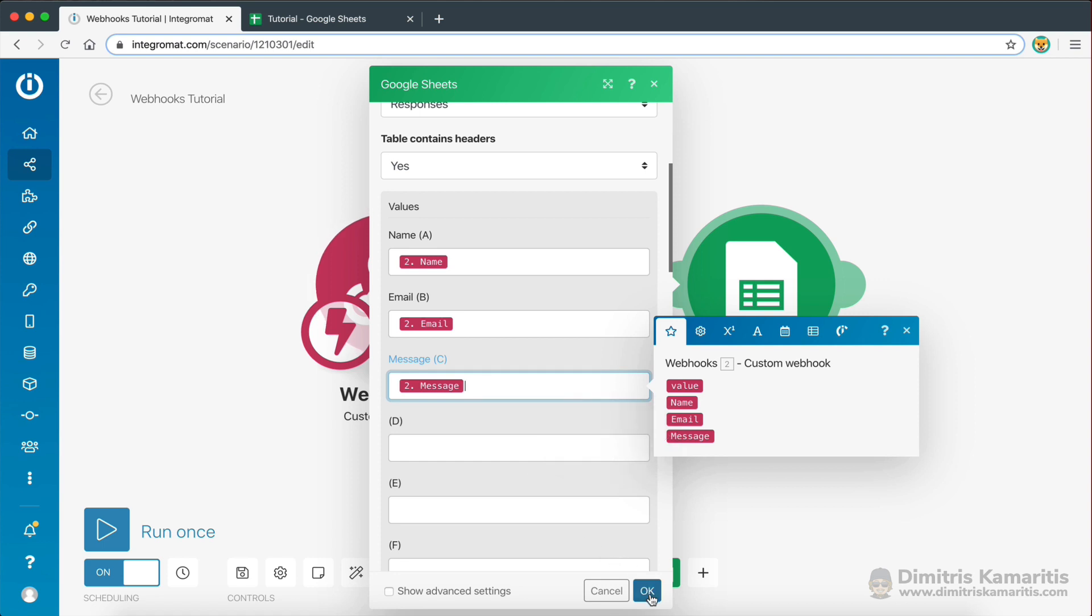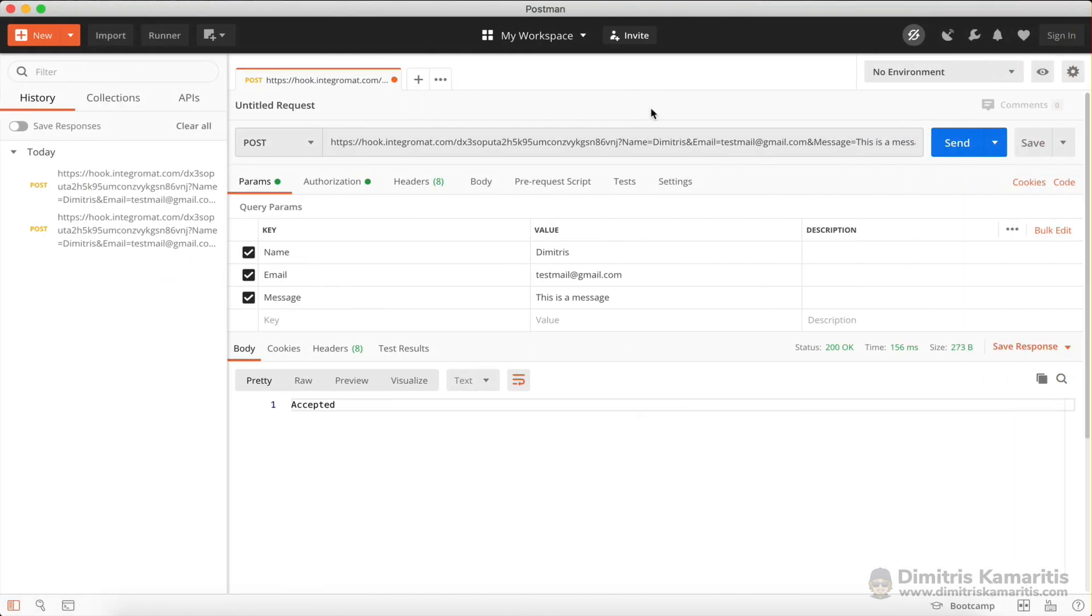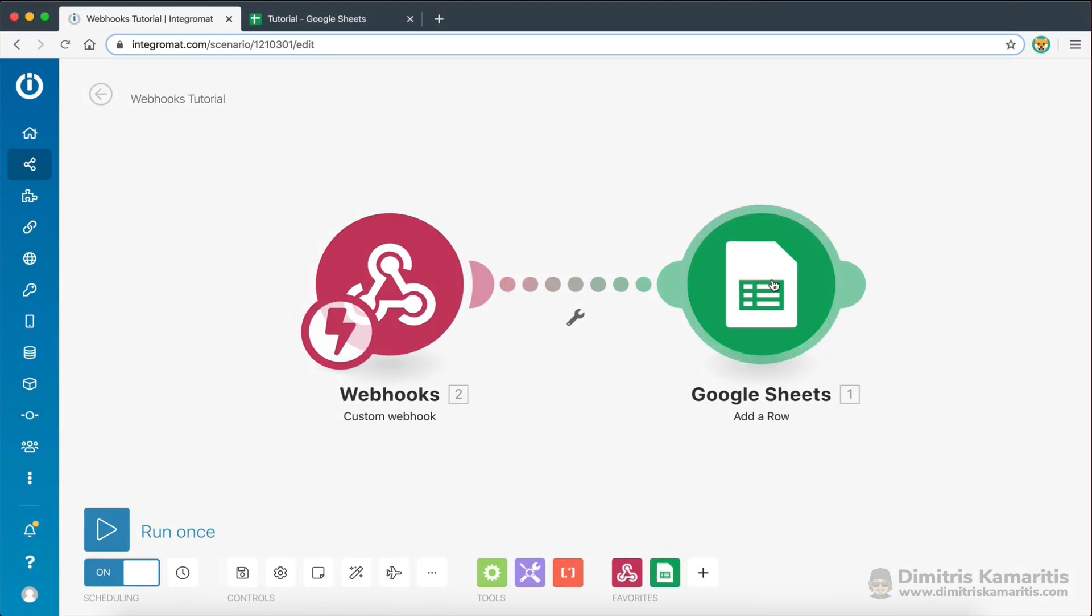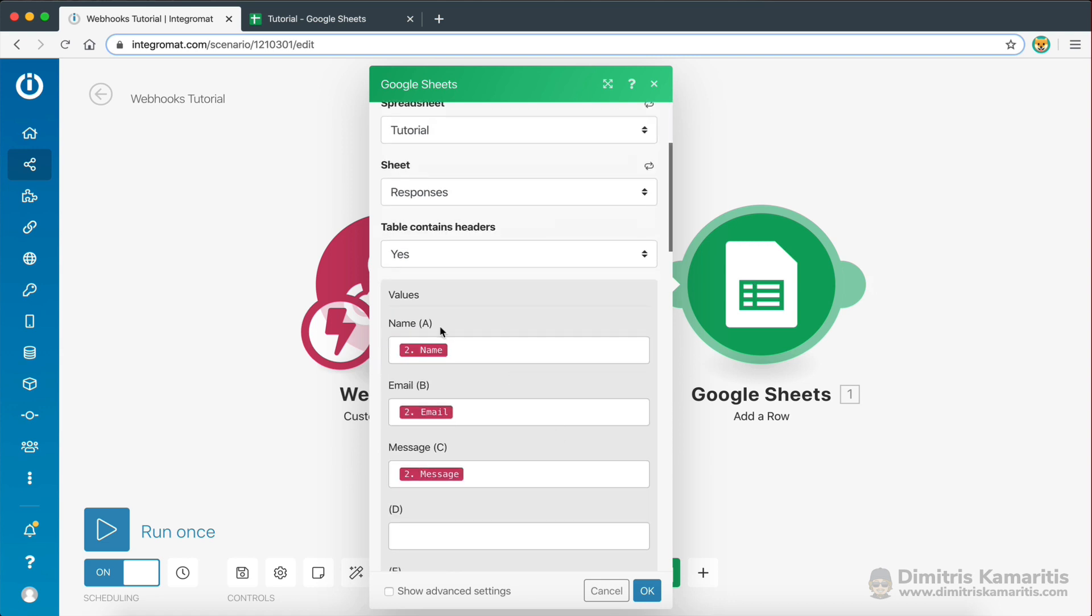Message, there we go. If I didn't determine the structure of the webhook, which is what we've done at the beginning, when we first run the request here, I wouldn't be able to actually map the values to the sheet. That's why it's important to determine the structure, the data structure of the webhook. Because I wouldn't be able to do this thing right here.